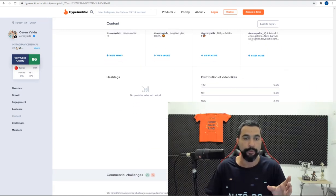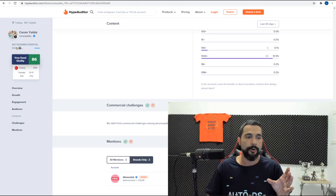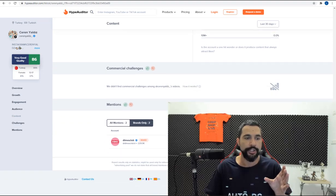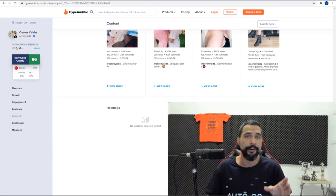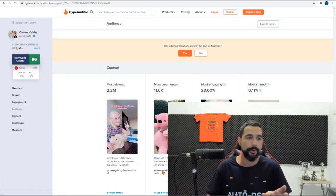Hashtags, distribution of video likes. So as you can tell, she is a very good example of someone that you'd want to talk with.